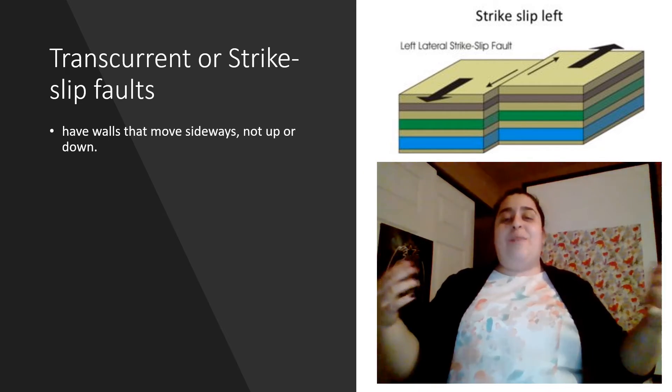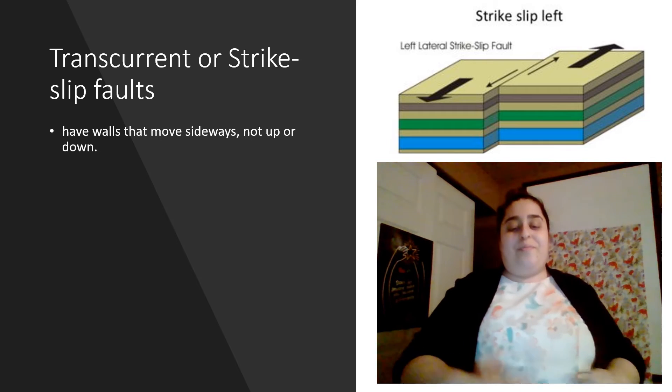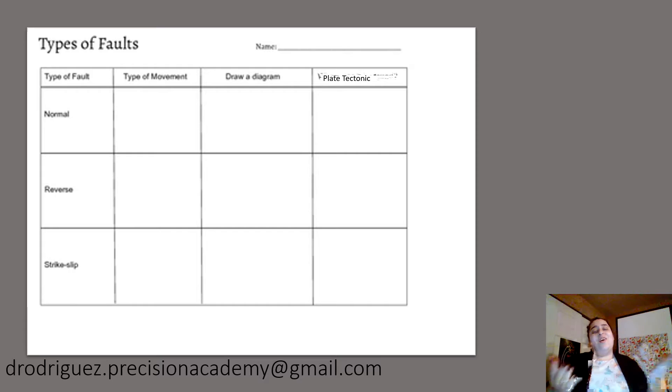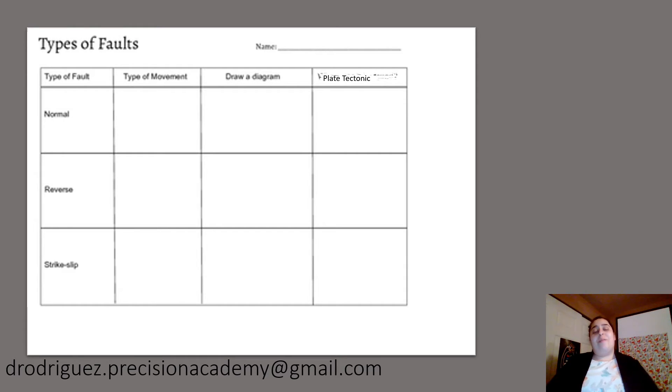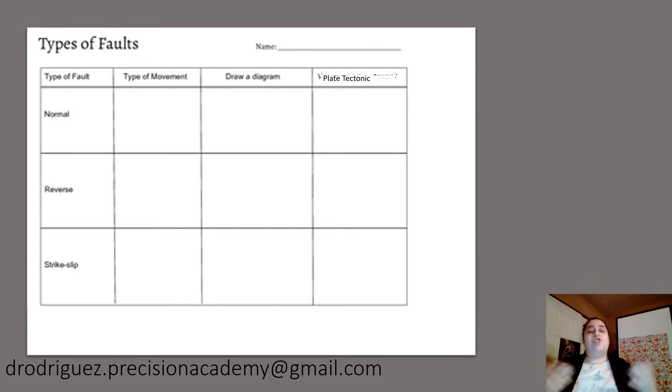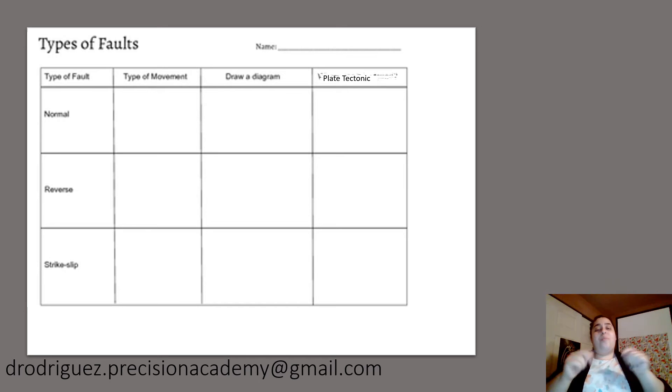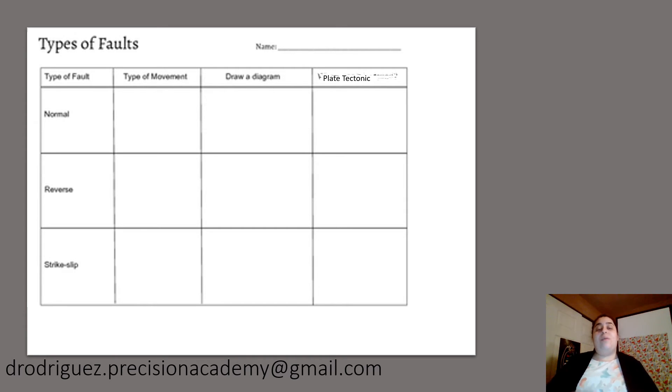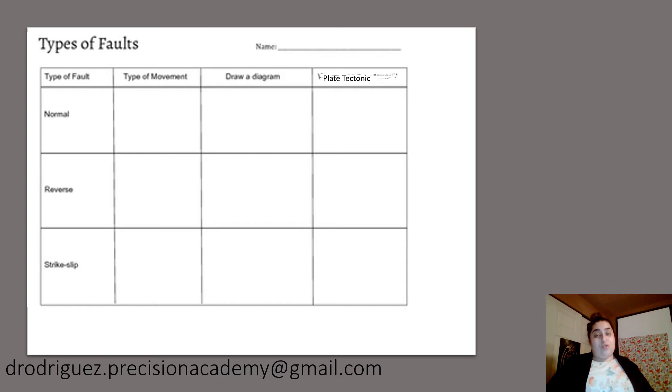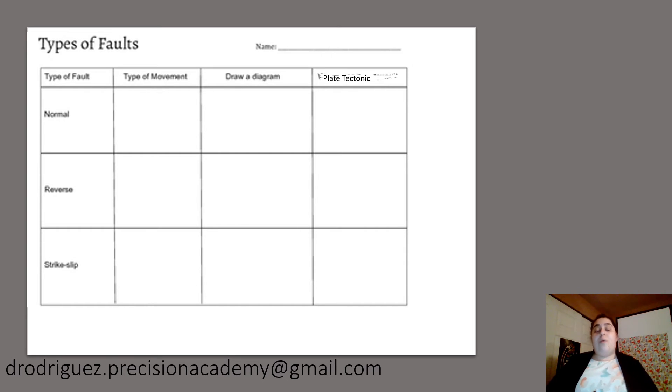Now let's move into today's assignment, everyone. Here's today's assignment. All I want from you is to answer the paper that is right there. I want you to tell me the type of movement that those three faults do. I want you to draw me a diagram.